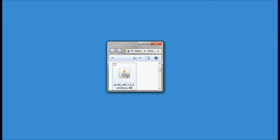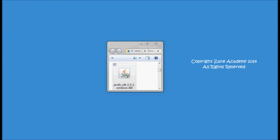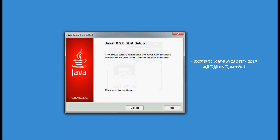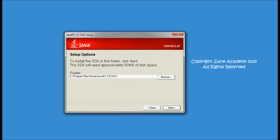Next I'm gonna double click on my downloaded JavaFX and I'm gonna be installing it in the default location.